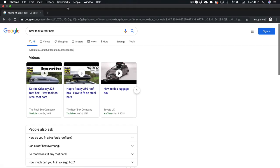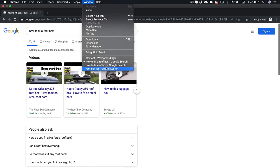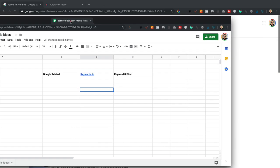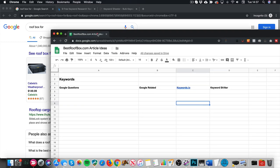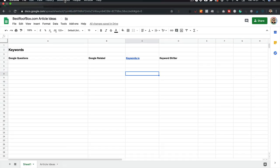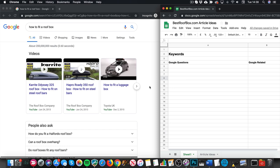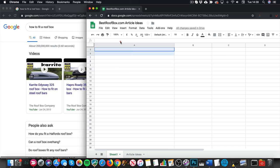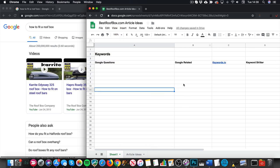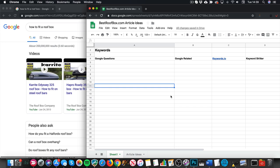In another tab I've got a spreadsheet, which I'm gonna use to keep track of all the different keywords. I'll put that next to my other window. I've got this simple spreadsheet — I'll put all the Google questions in one column, make a list of related keywords in another, and then we'll use a couple of other tools to bulk it out if we need to.